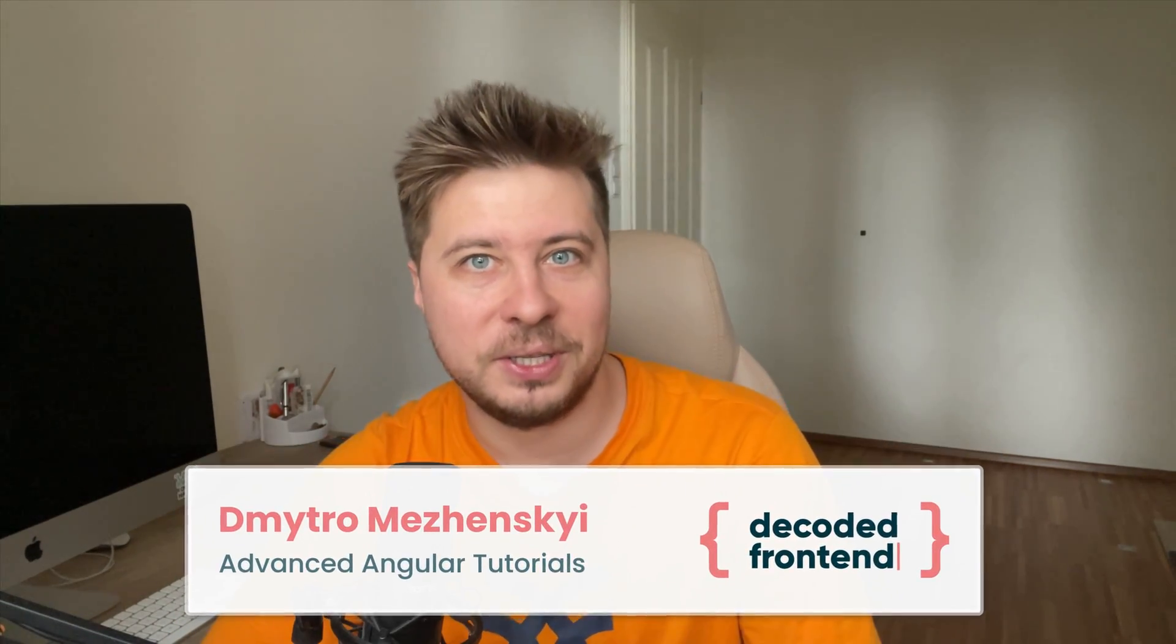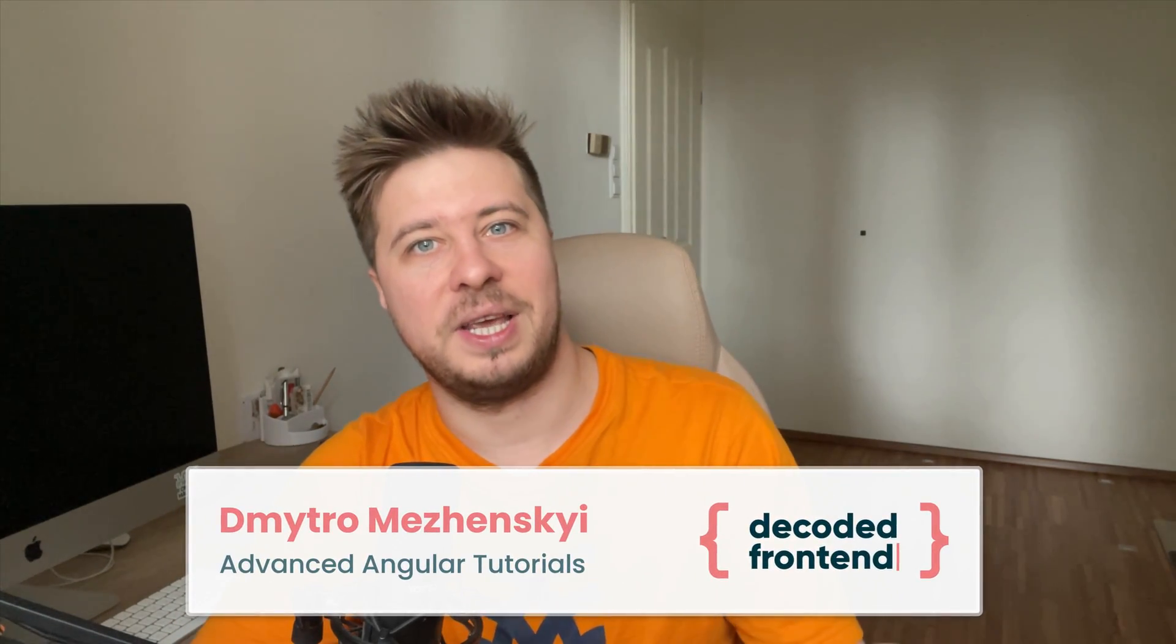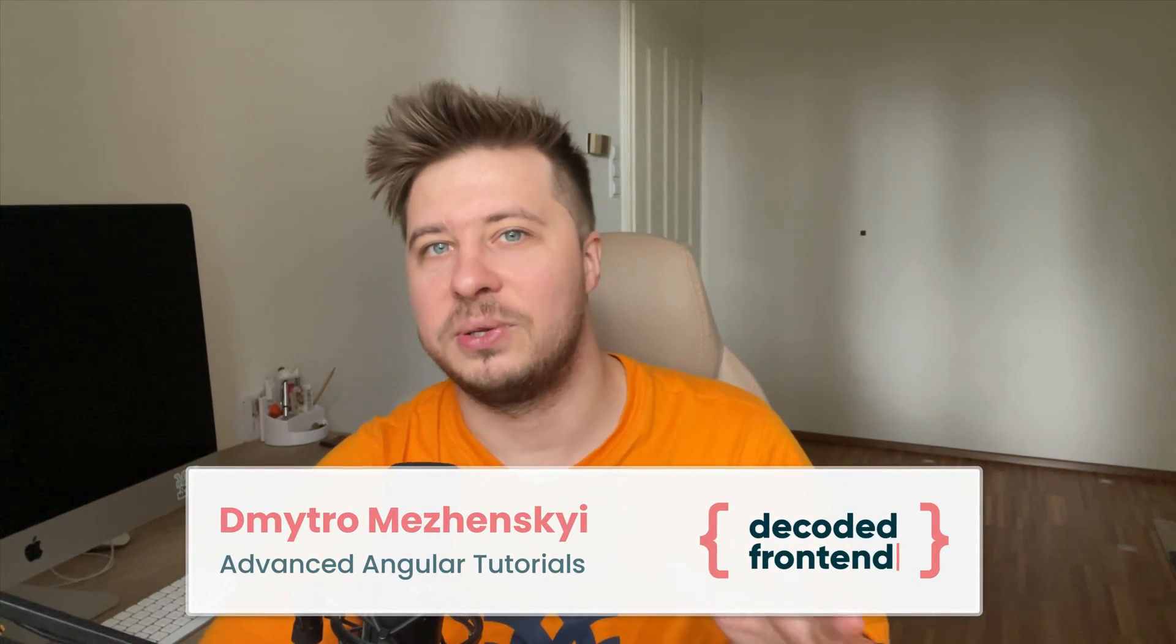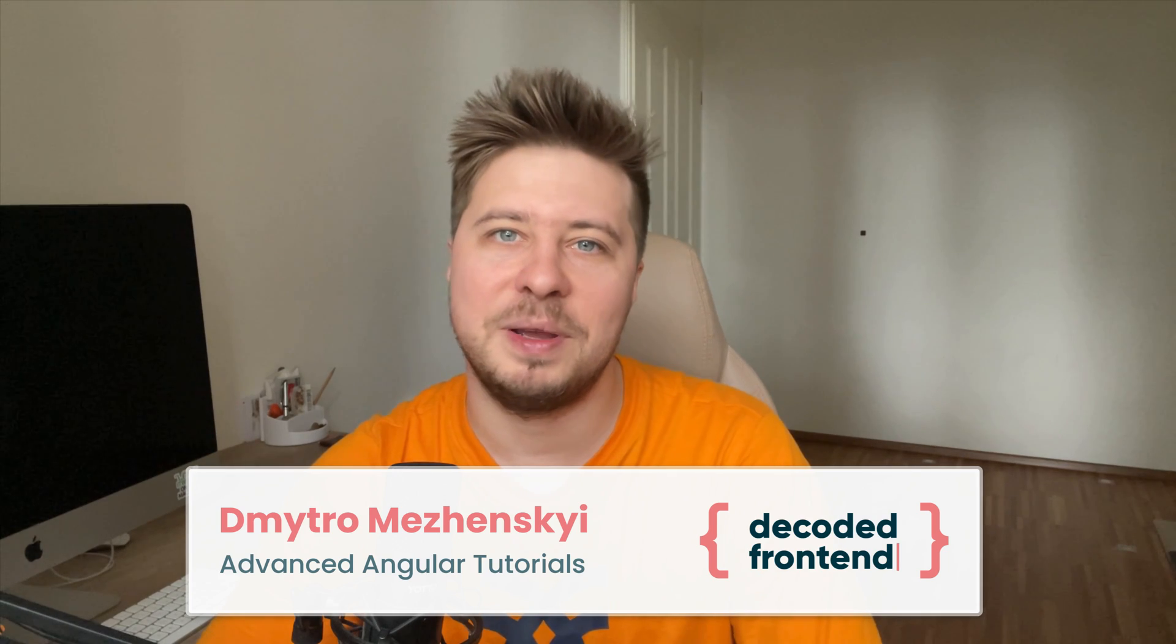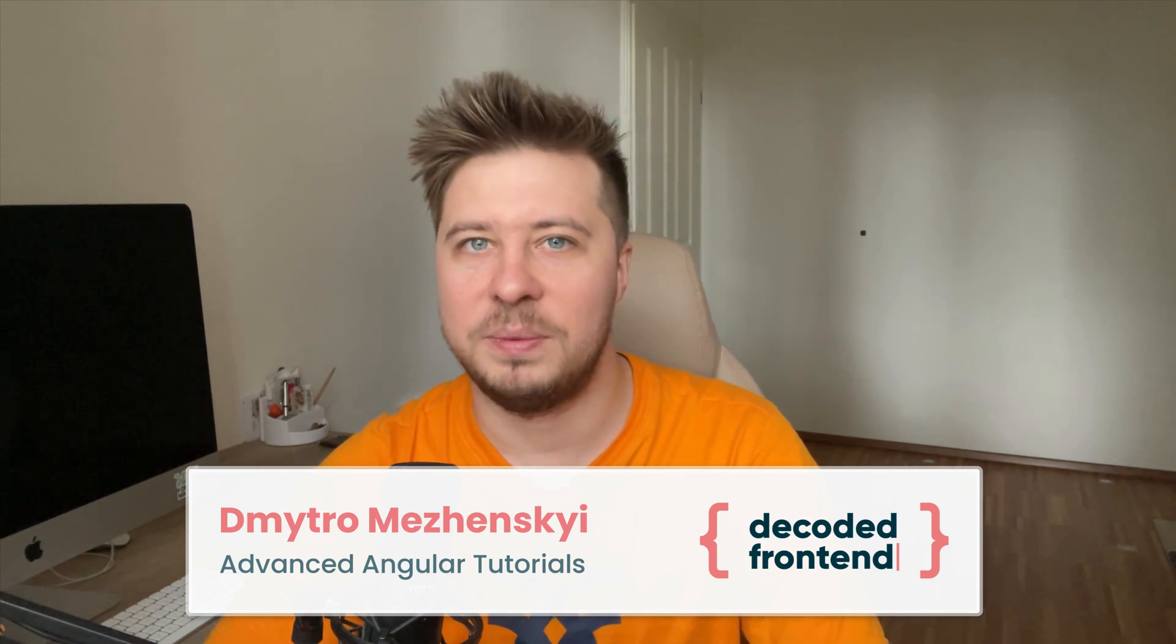Hi everyone, welcome back. My name is still Dmitry Marzhensky and it looks like you liked my previous video about RxJS streams where I was trying to explain them using analogues from real life.